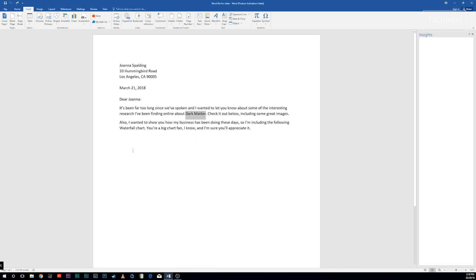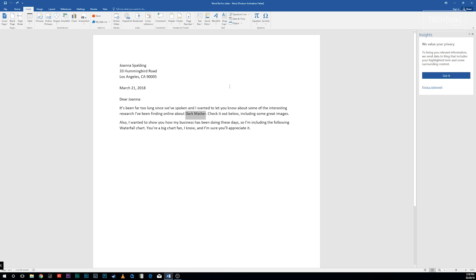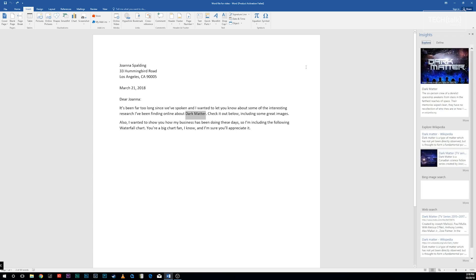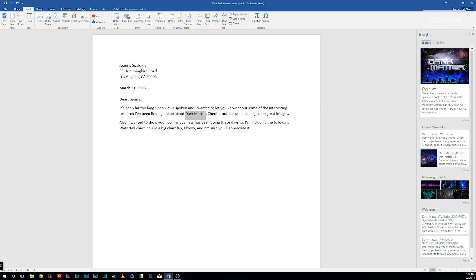Word then uses Microsoft's Bing search engine to do a search on the word or phrase. It displays the results in the Smart Lookup pane that appears on the right side of the screen. The Smart Lookup pane is divided into two tabs at the top: Explore and Define.